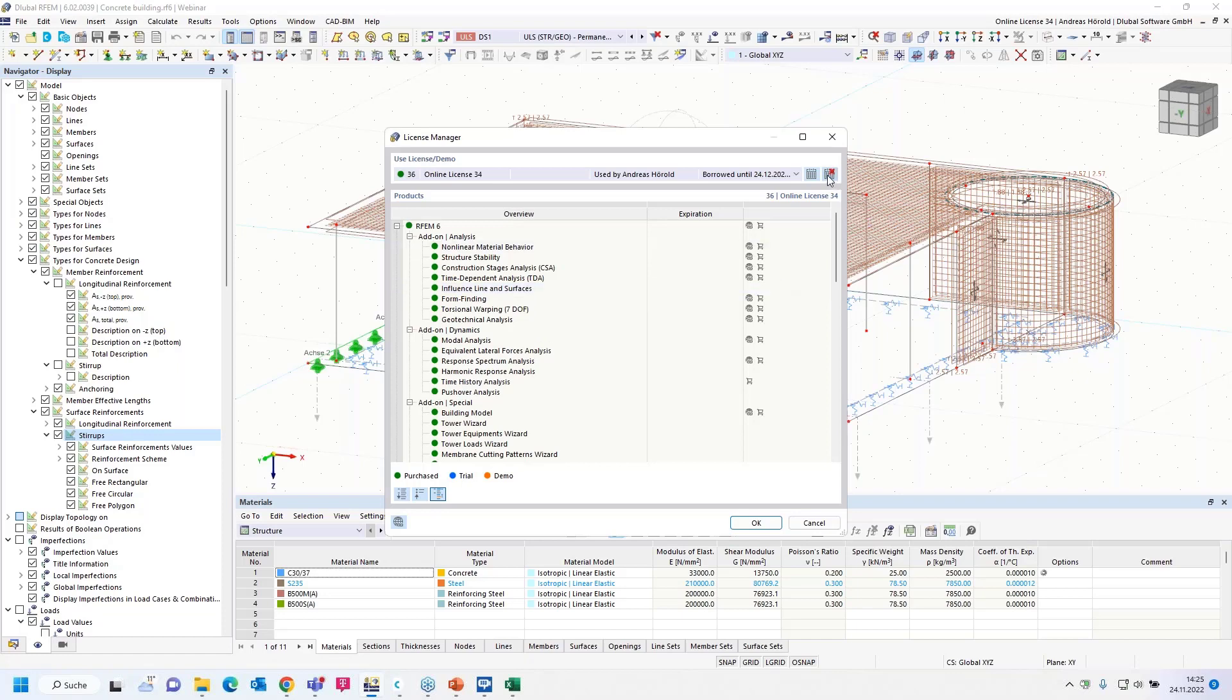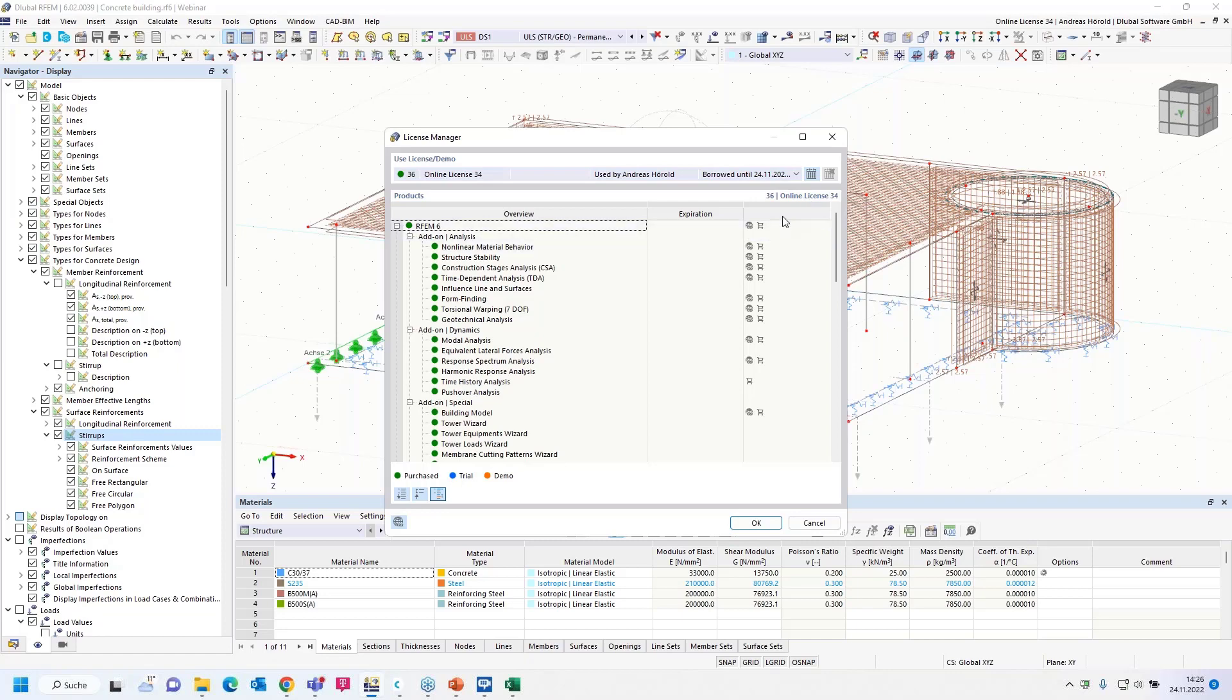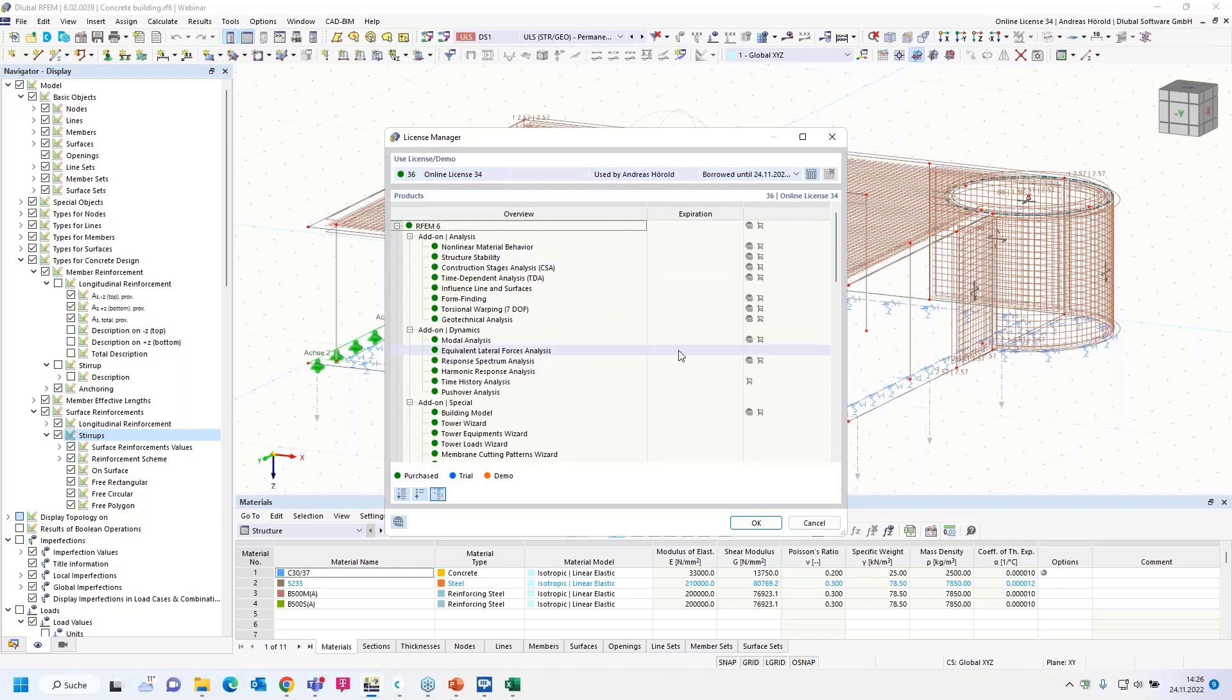And with that button here, you can return the borrowed license earlier. Now it's borrowed until today. I hope it's clear now. Maybe what's also necessary: if you're logging off or logging on, you have to have an active internet connection so that the logout or login process can be communicated with our license server. Any change is only valid when you have an internet connection.